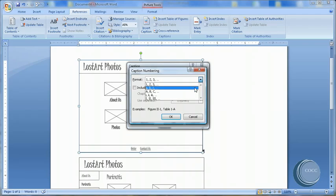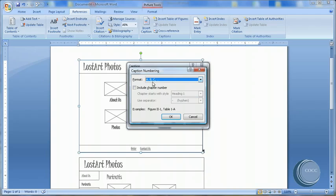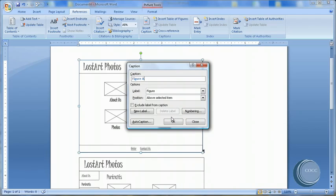Notice my default caption has been set to Figure 1. I want to go to Numbering, and instead of 1, 2, 3, I'm going to change that to capital A, B, C. I'm going to say OK. And finally OK.